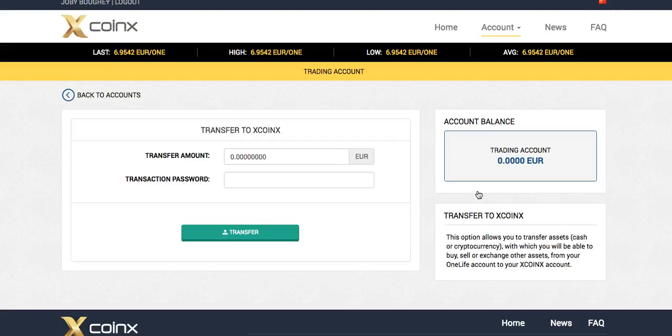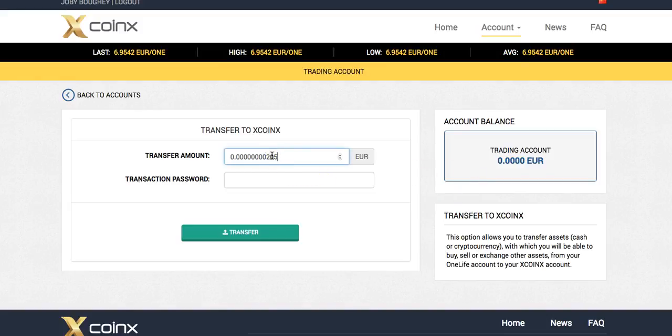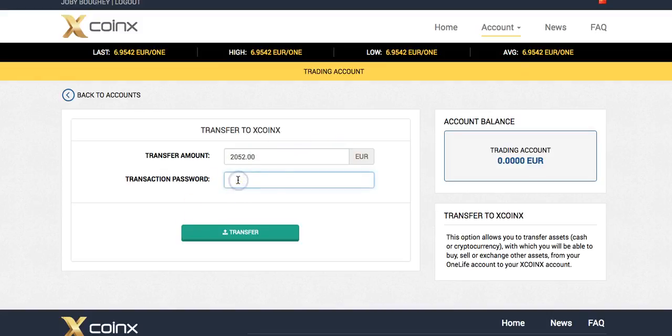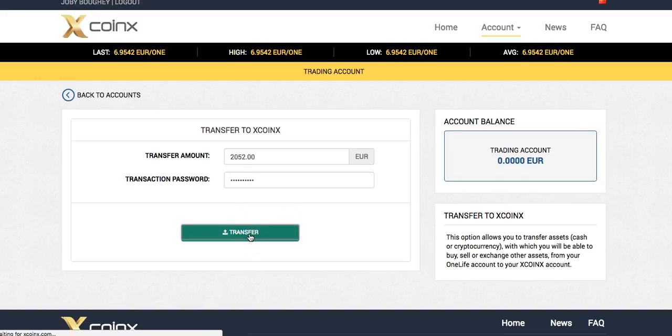There might be a bit of lag, and it might take a little bit of time. So what you can see, we've come up there. So let me have a little look at my trading account. So I can put your transaction password, press transfer.